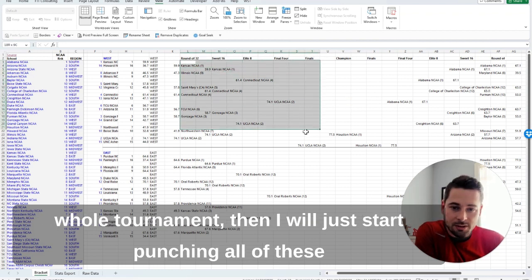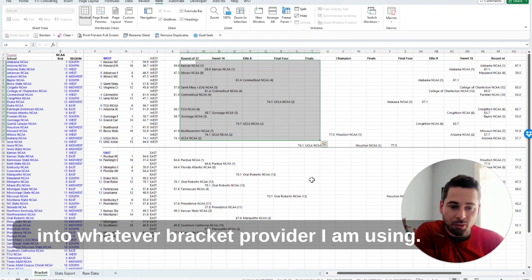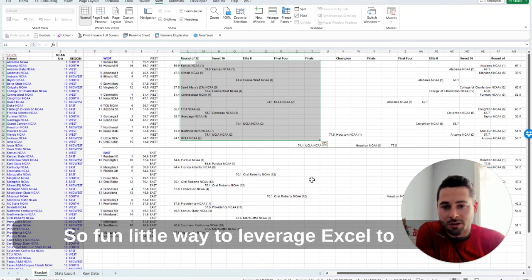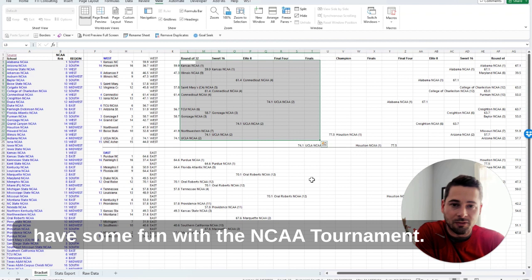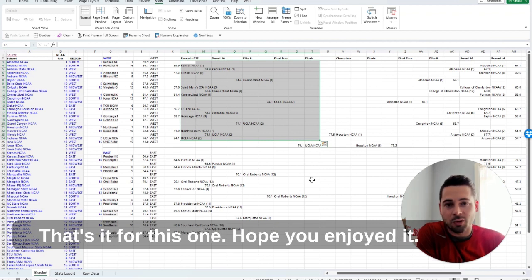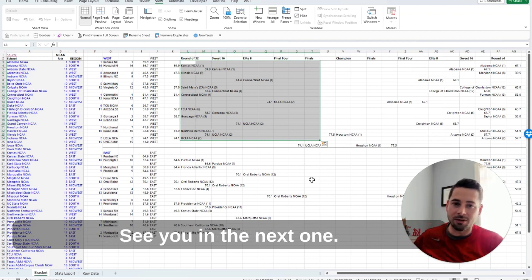So fun little way to leverage Excel to have some fun with the NCAA tournament. That's it for this one. Hope you enjoyed it. See you in the next one.